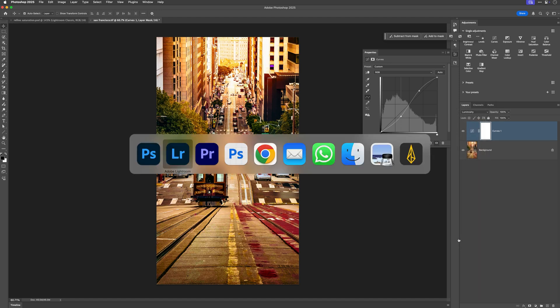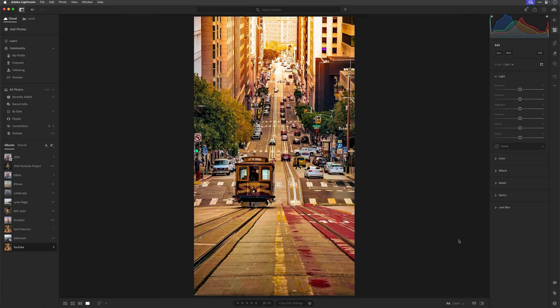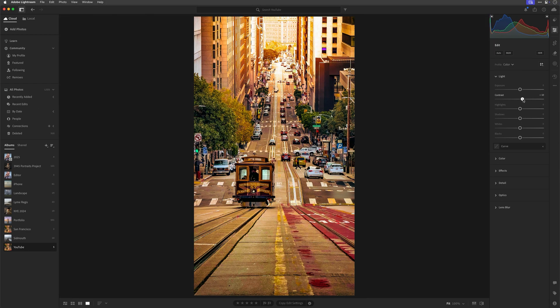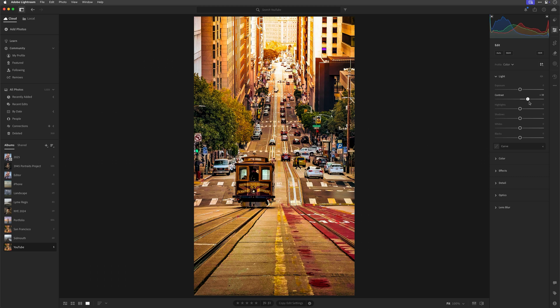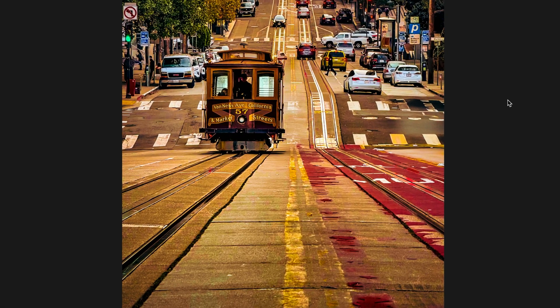But back in Lightroom with this image, if I increase contrast using the simple contrast slider, you can see that as well as adding more contrast, I'm also increasing saturation of the colors within the image, as you can see in this red area here on the road and also in this yellow line.